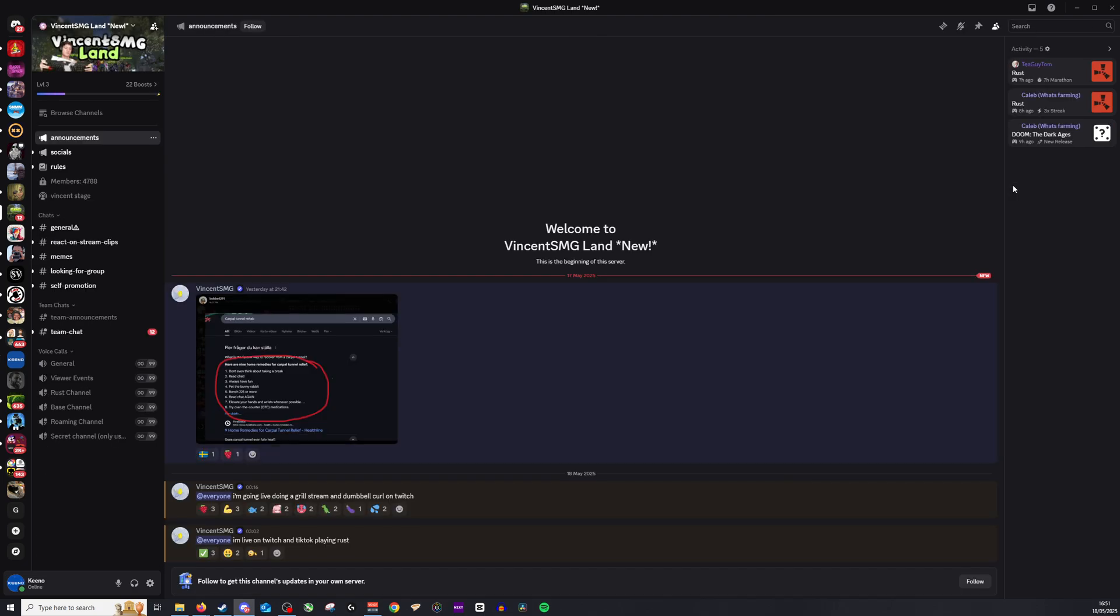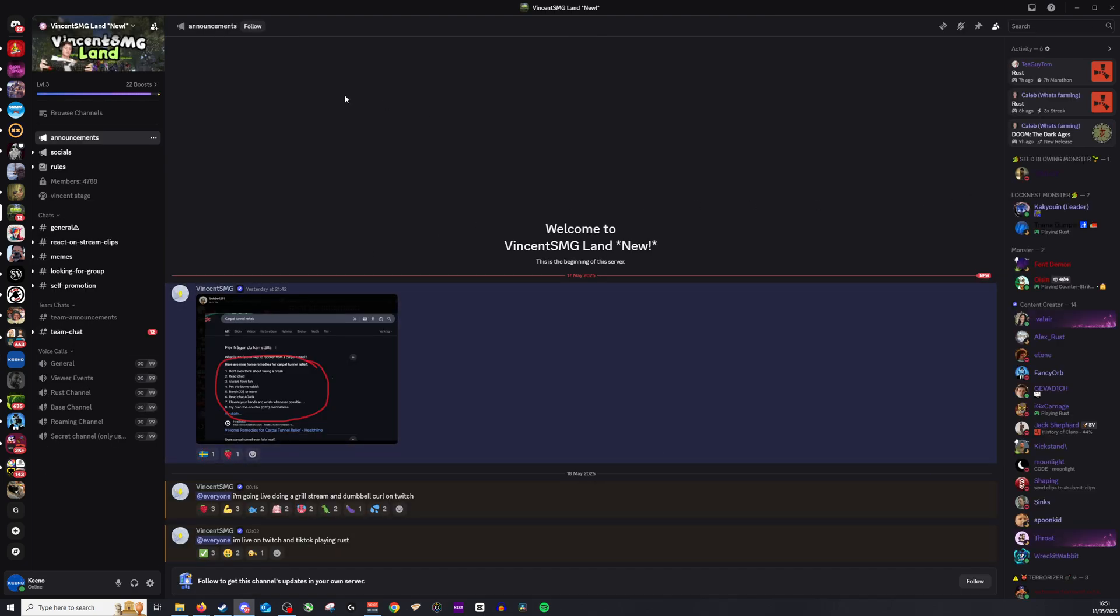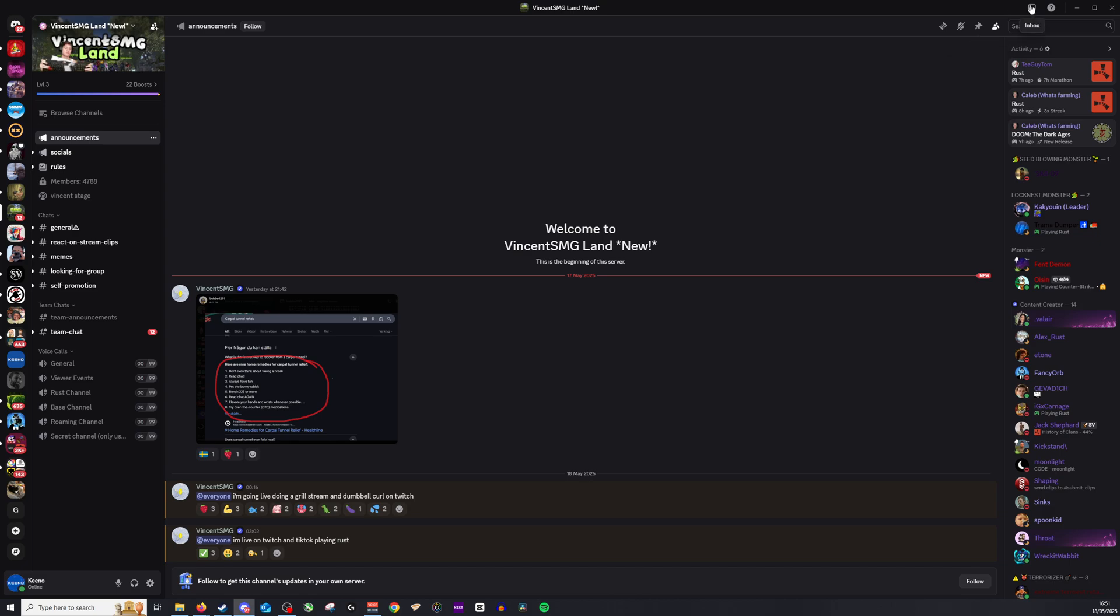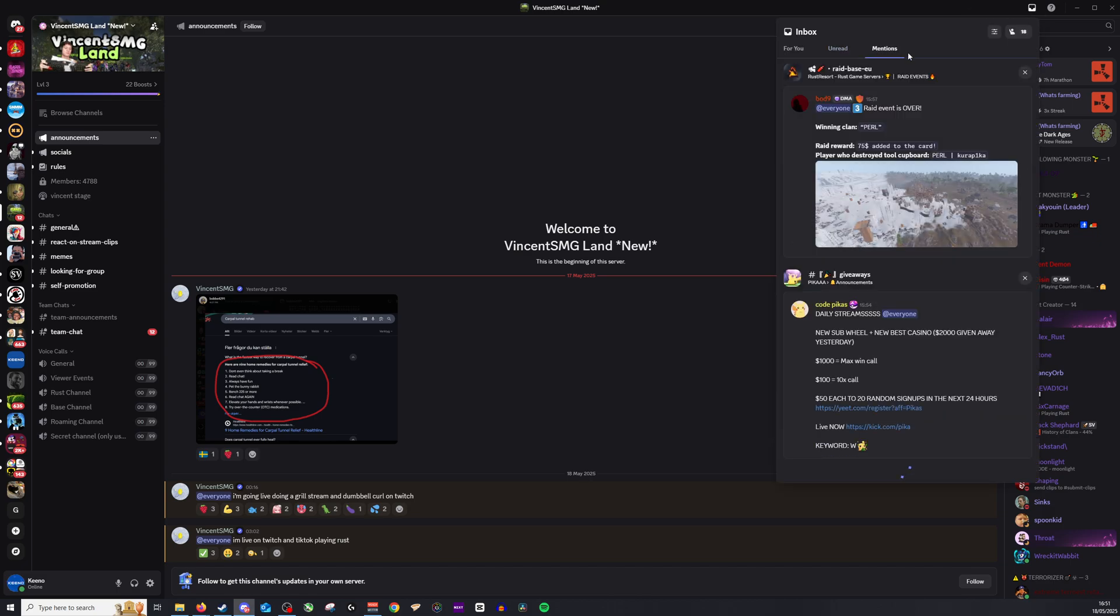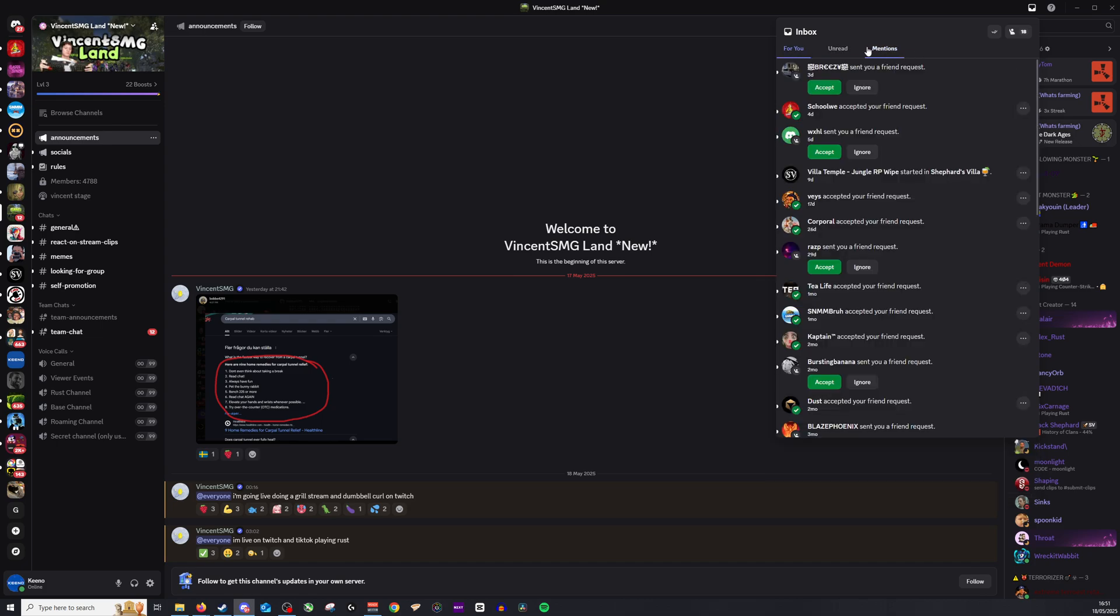So for example you've got jump here, this will take me exactly to where the notification was. But I can also go to mentions if I've been individually mentioned from someone else. And of course I can go to for you and this is all of the invites or messages that I've received.